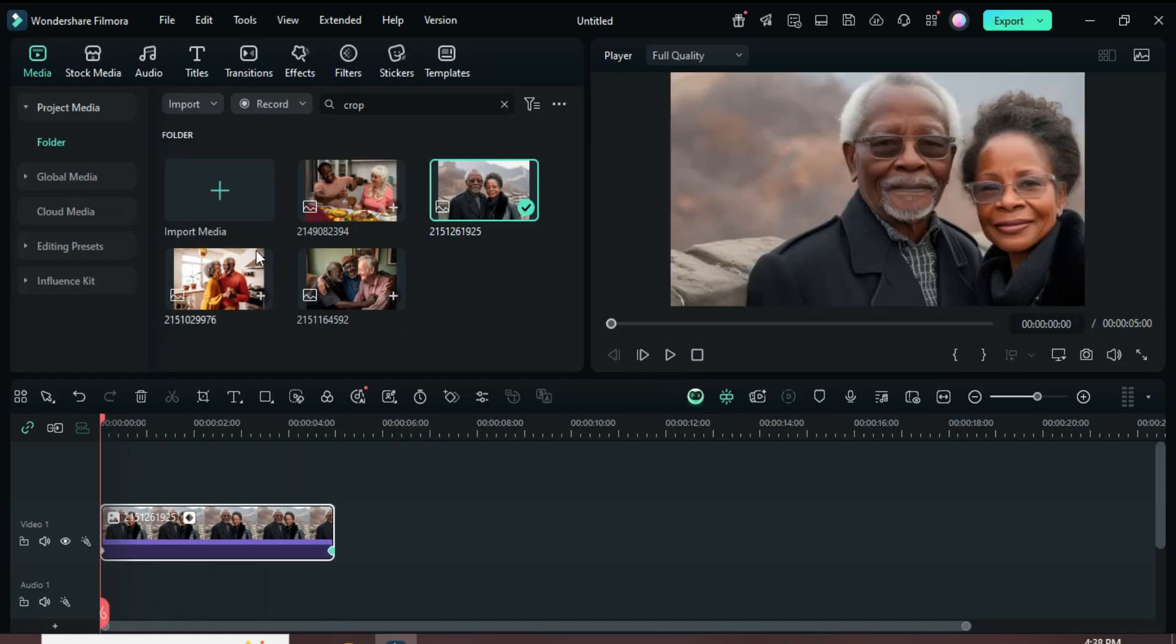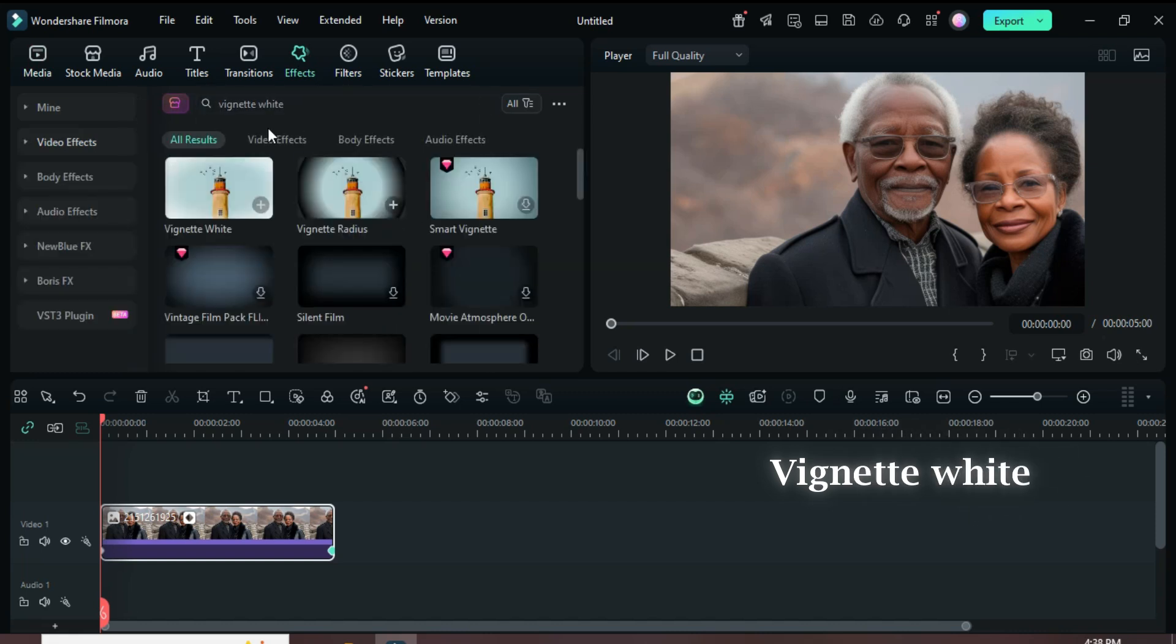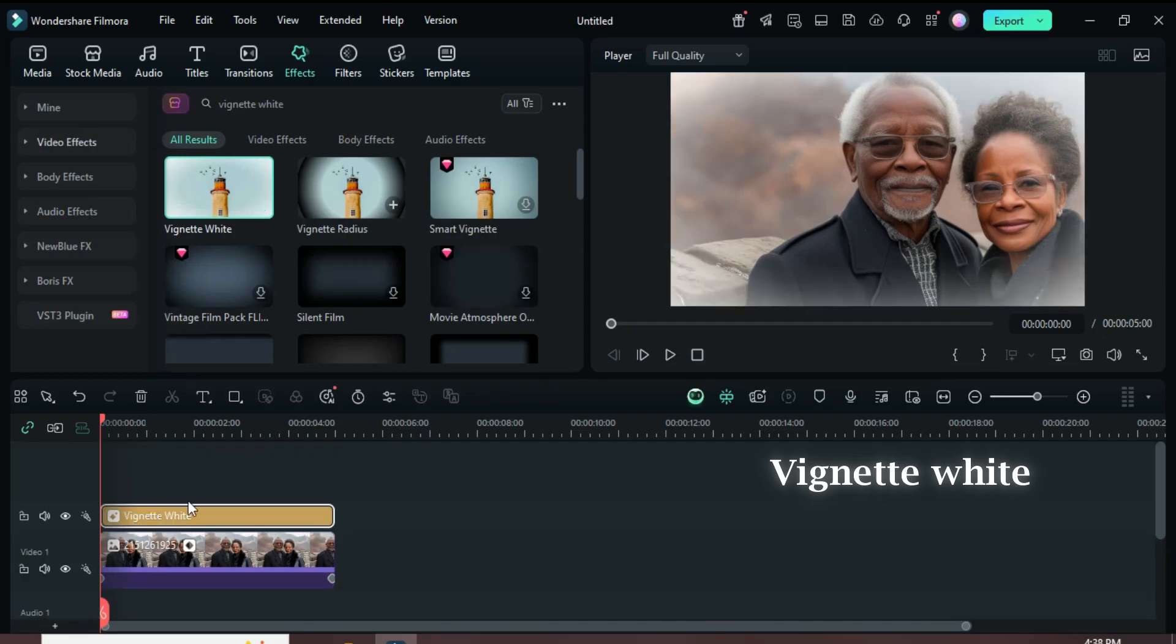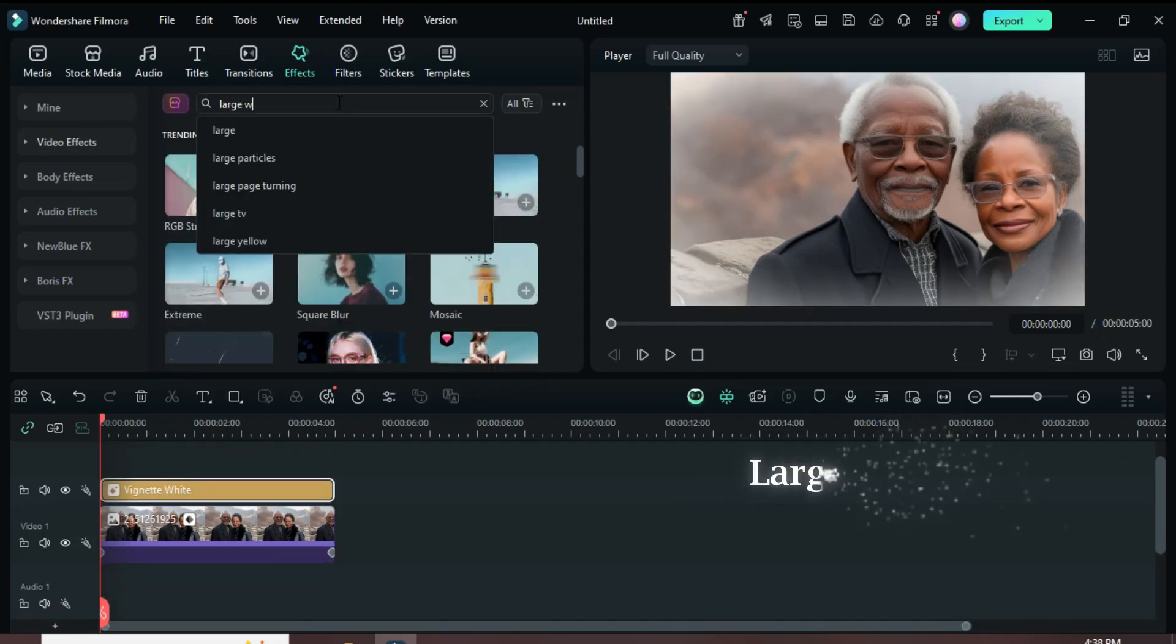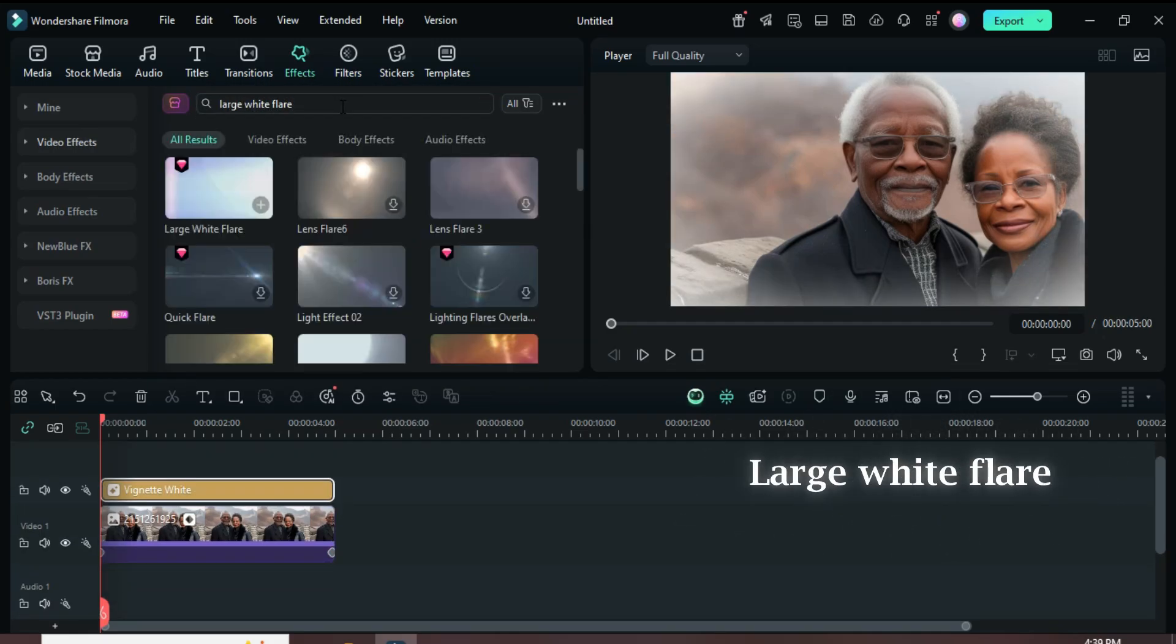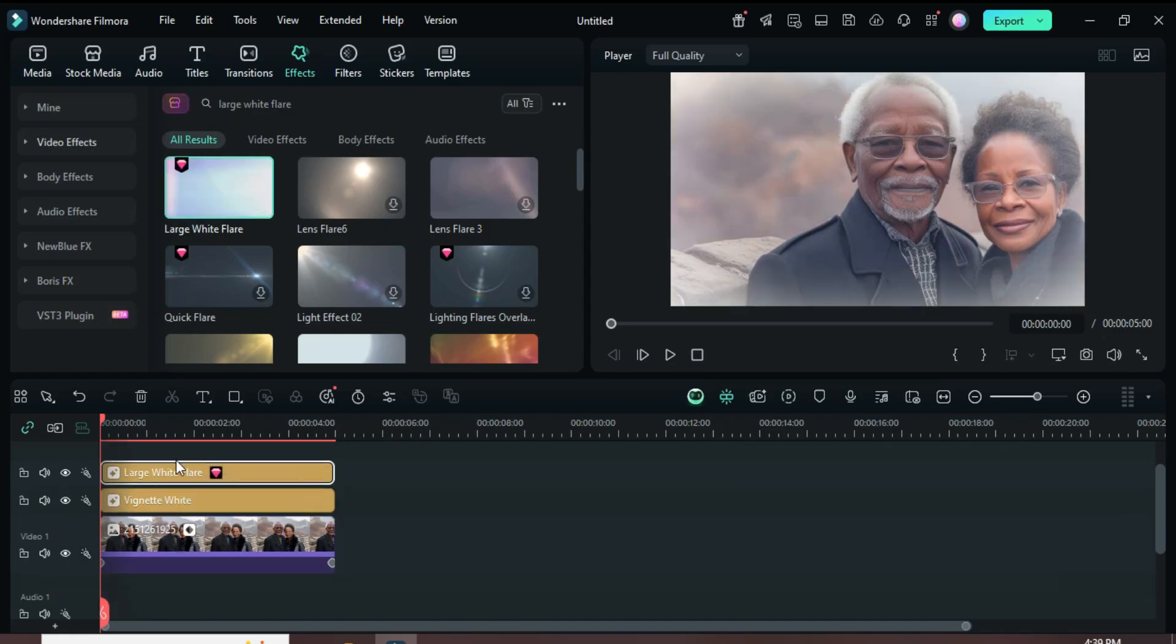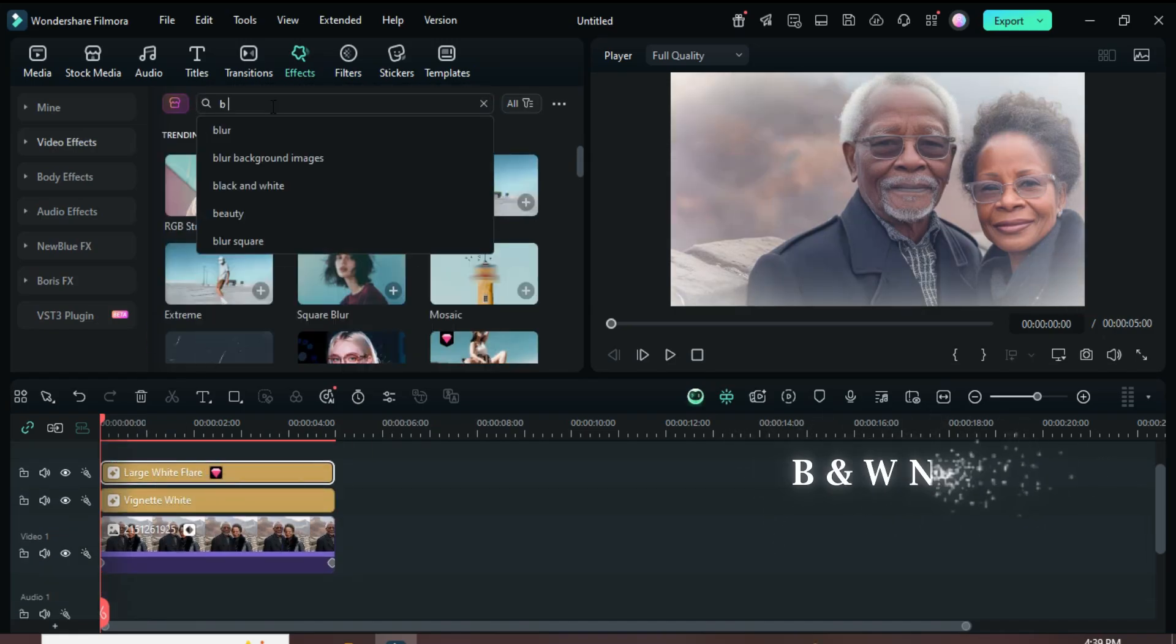Next, go up to Effects and search for Vignette White. Drag it down. Then search and drag down Large White Flare. After that, add the Black and White Noise effect.